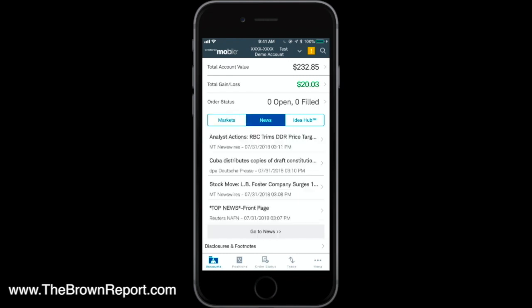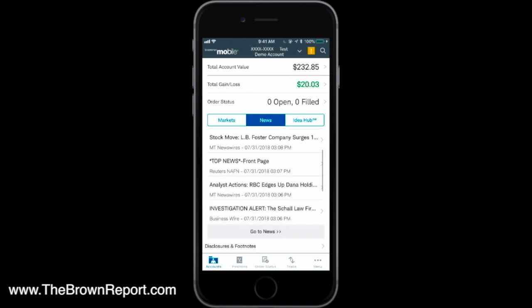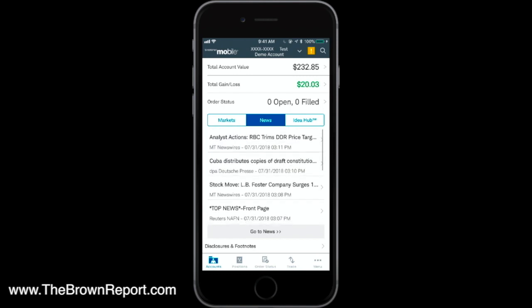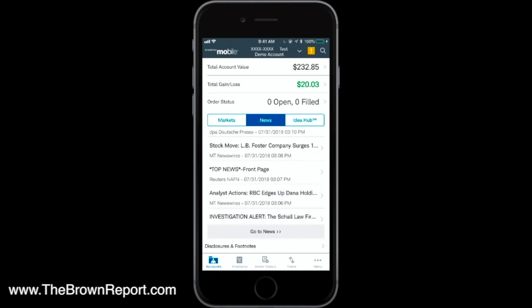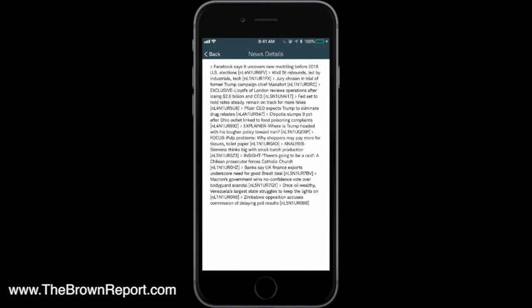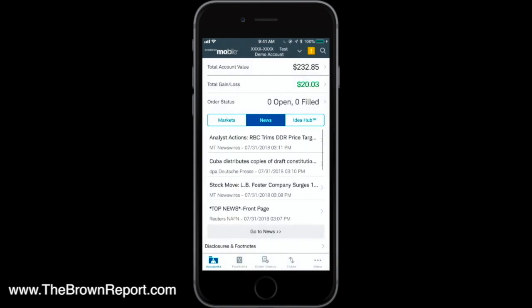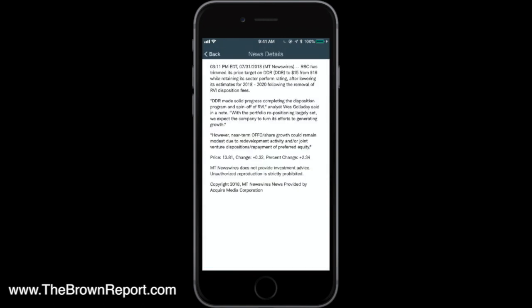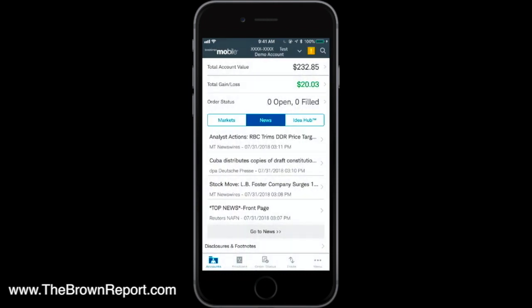The next tab is going to be News. When you click News, it curates news however Charles Schwab syndicates it — whatever they feel is important or however their algorithms work. You can click in here and see top news from Reuters, click on it, and just read it. There are no images, but if you see a headline that catches your eye, you can keep up with the news right there.